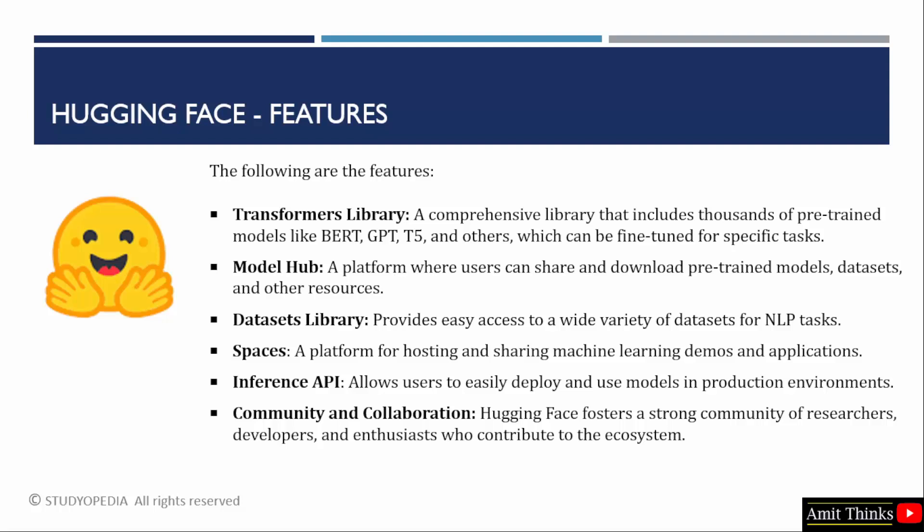Hugging Face also has a platform for hosting and sharing machine learning demos and applications, which is called Spaces. Using Hugging Face, you can easily deploy and use models in production environments. Hugging Face also has a strong community and collaboration — a community of developers and AI enthusiasts that contribute to the ecosystem.